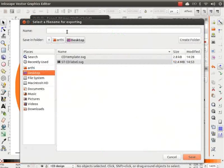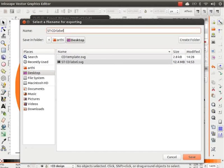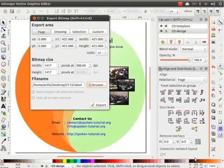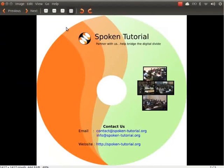I will choose Desktop as the location to save the file and I will type the file name as st-cd-label and click on Save. Lastly, click on Export button. Let us now go to the desktop and check our file. Our CD label looks like this.